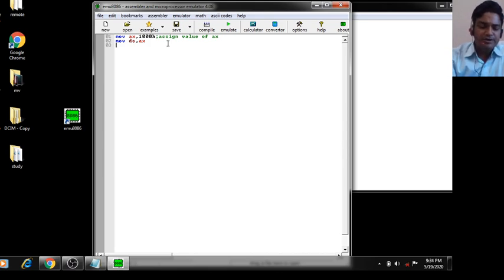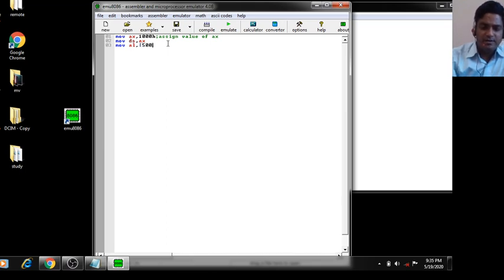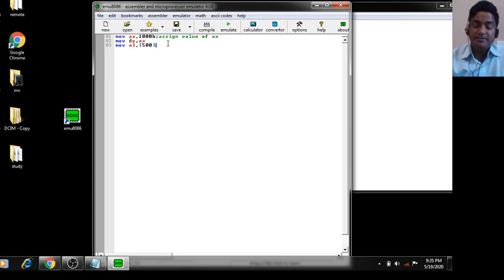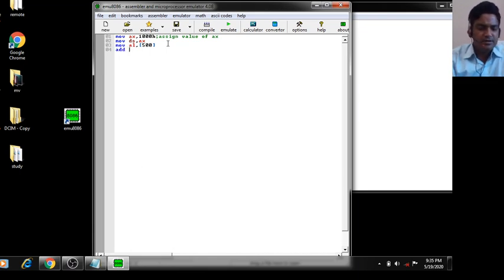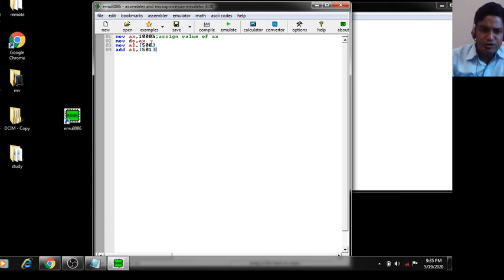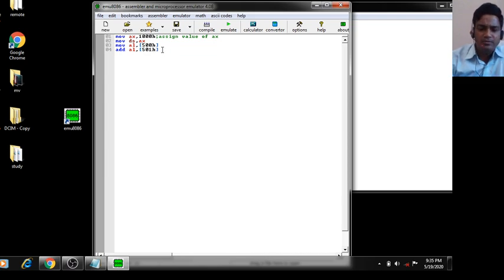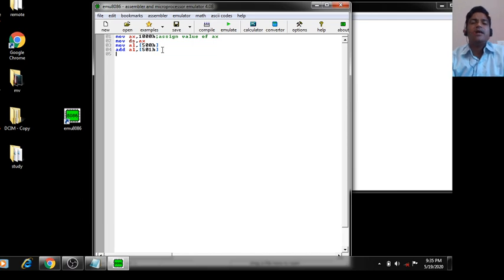Next, MOV DS, AX. Your first element is at offset 500, so: MOV AL, [500H]. The first number is at offset 500 and the second number is at offset 501. Then use the ADD instruction: ADD AL, [501H].